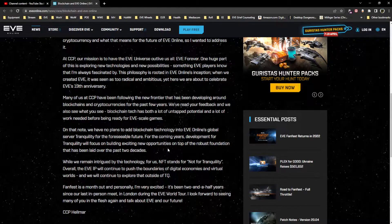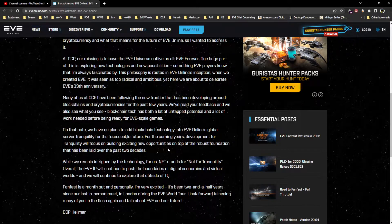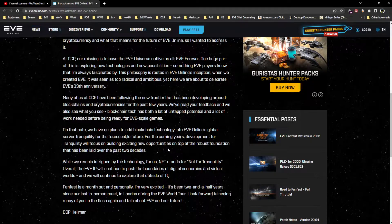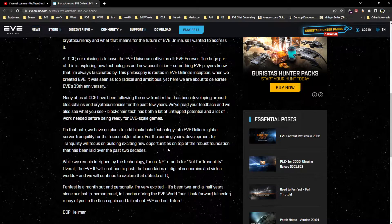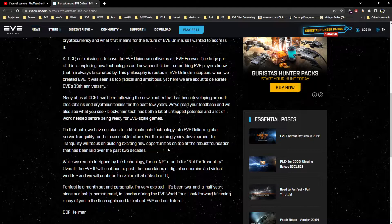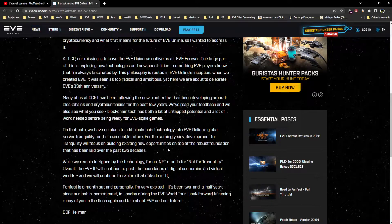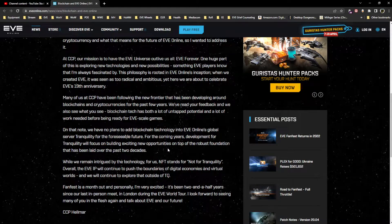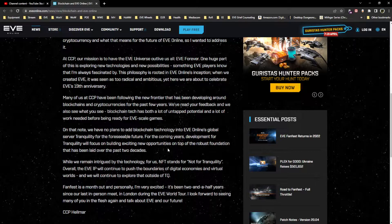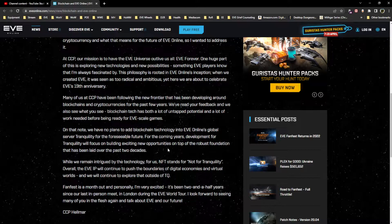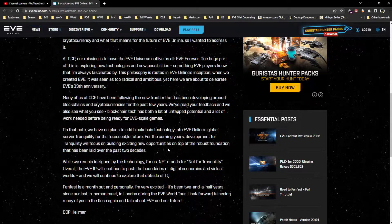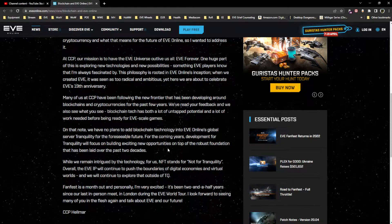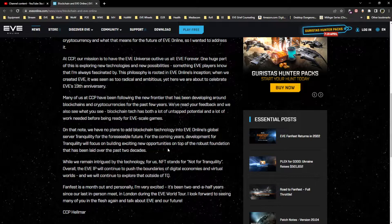This is the part that even I myself yesterday when I first read this had kind of latched onto - what's foreseeable future mean? Well it turns out the answer is in the very next line: for the coming years, development for Tranquility will focus on building exciting new opportunities on top of the robust foundation that has been laid over the past two decades. So all I can provide is my takeaway that for the next few years at least, there's no active implementation of blockchain technology or NFTs related to EVE Online.